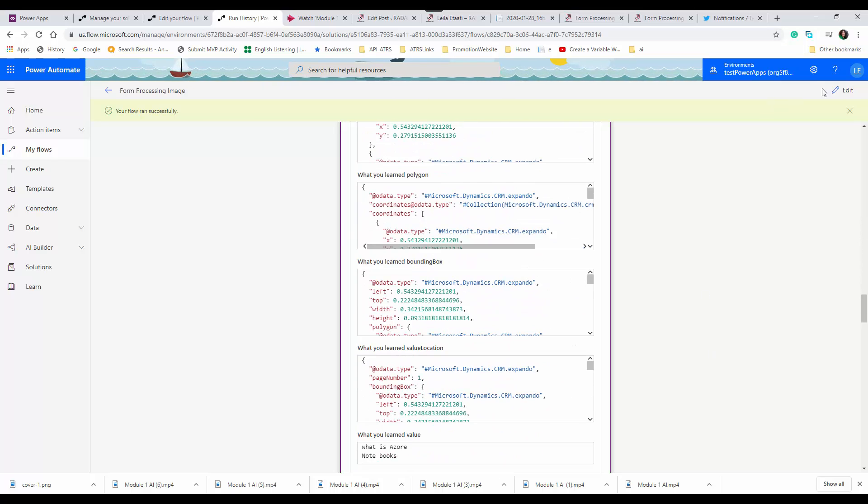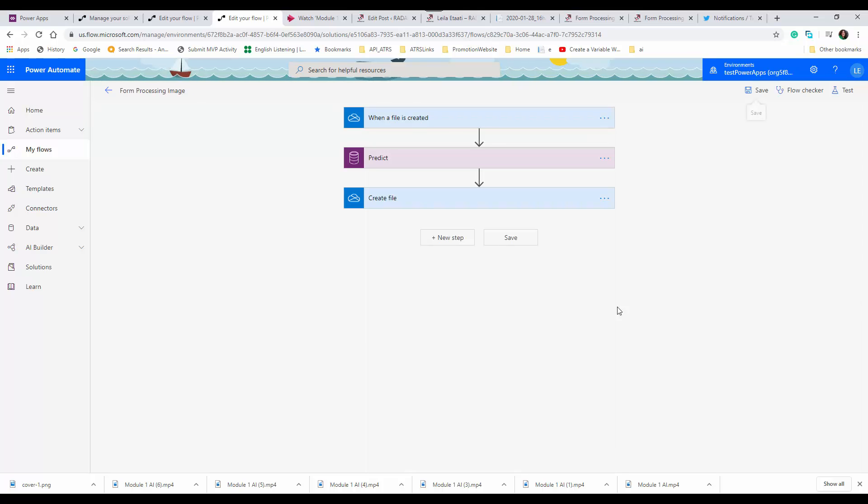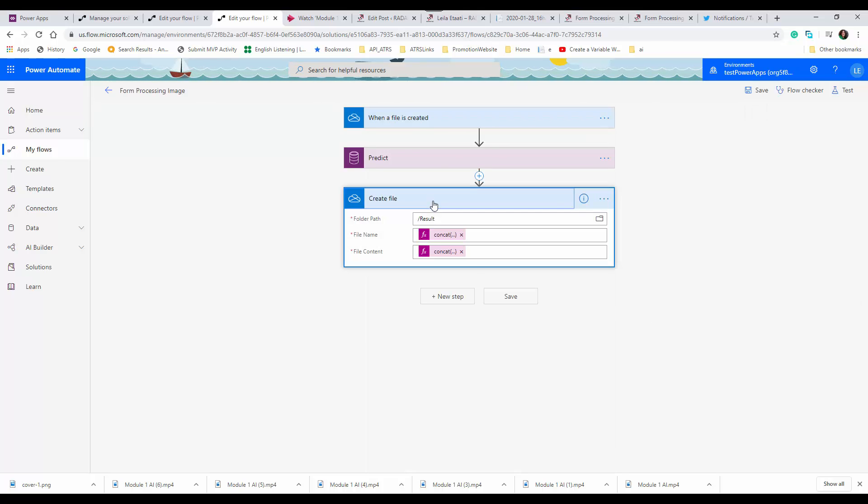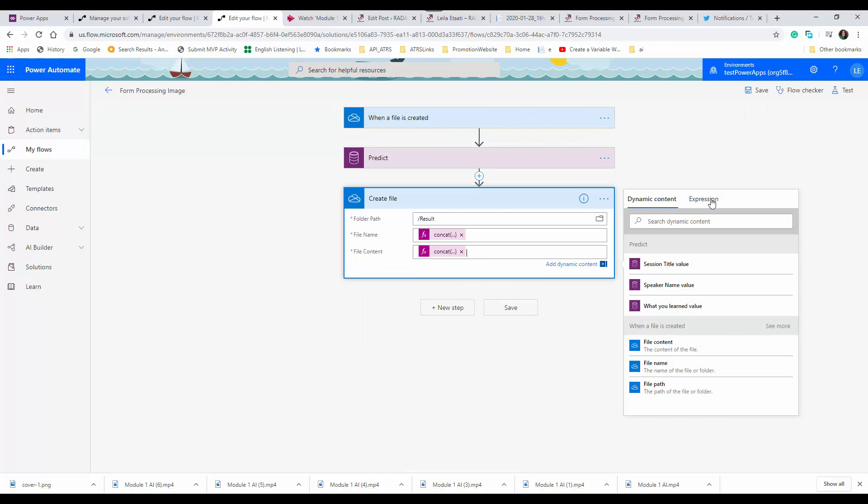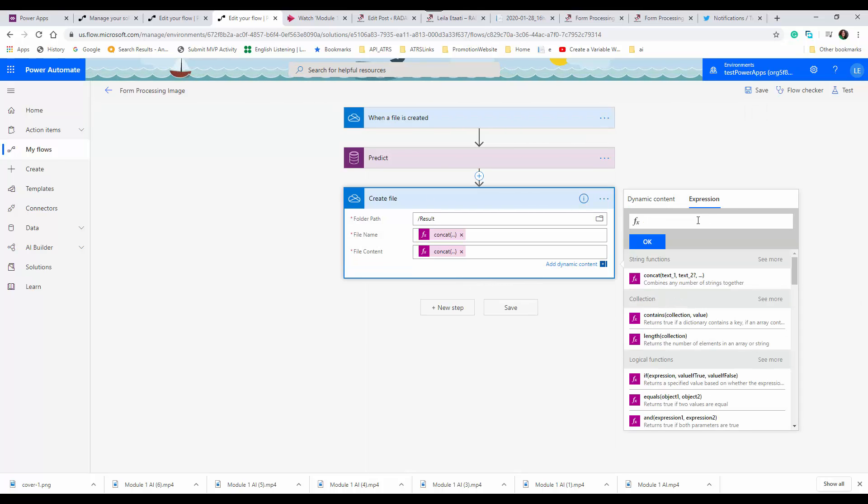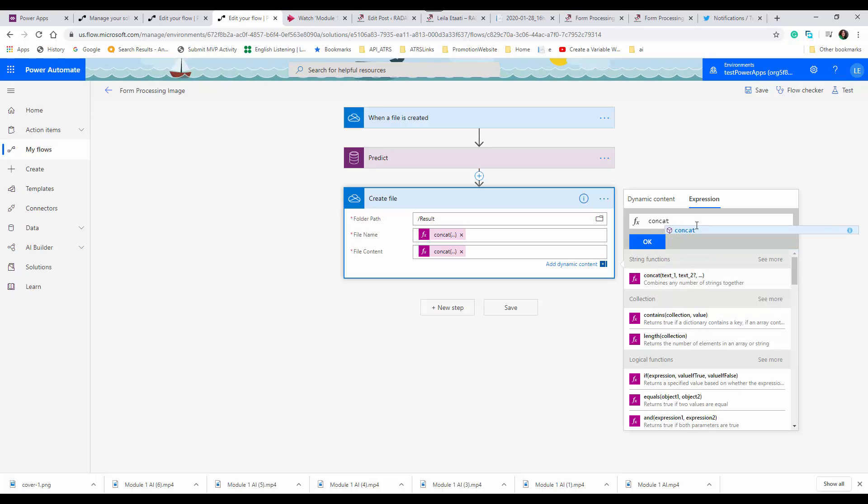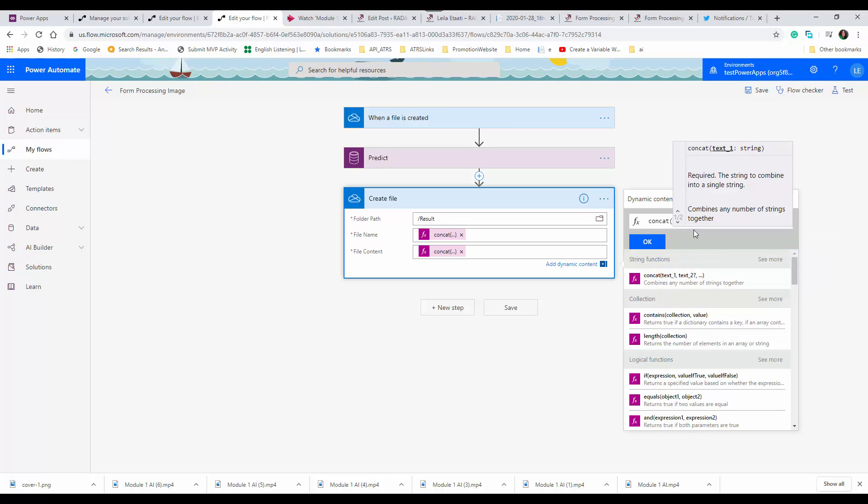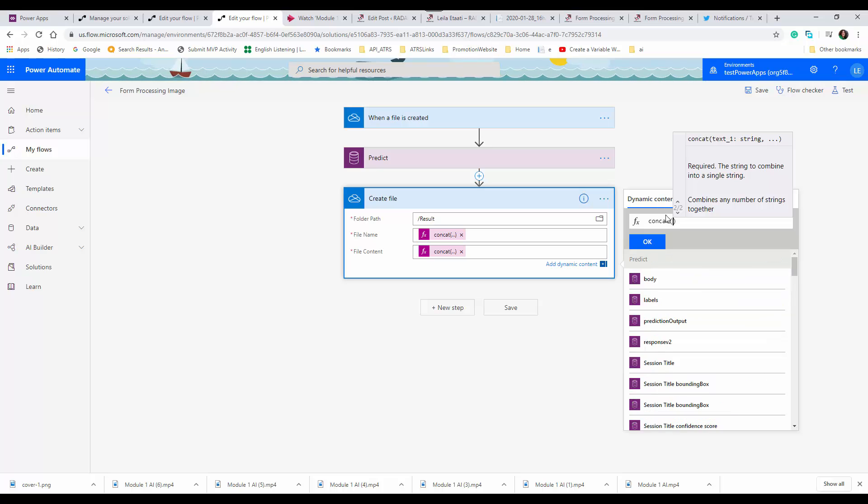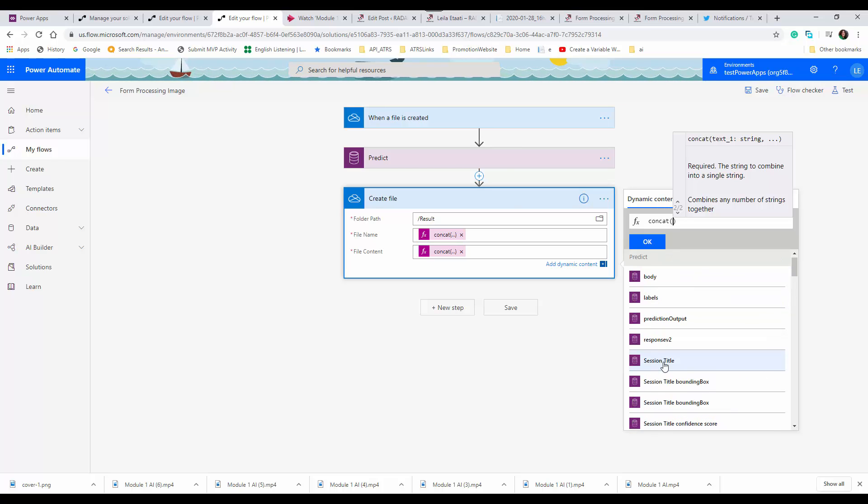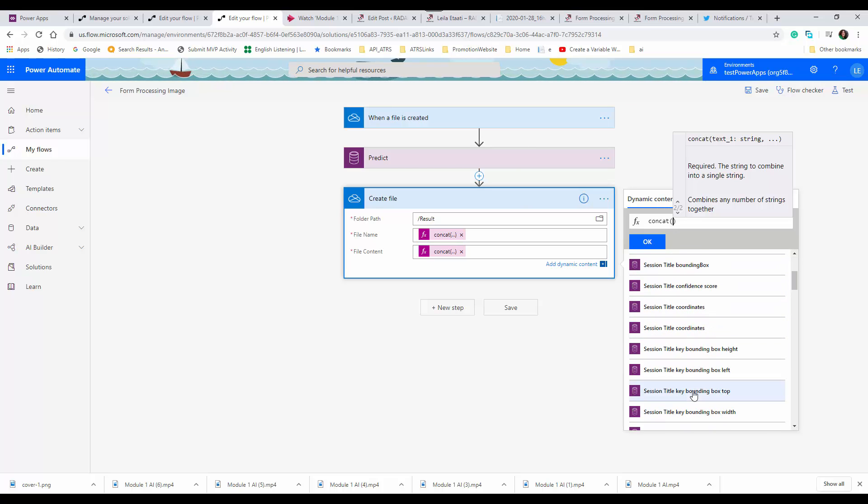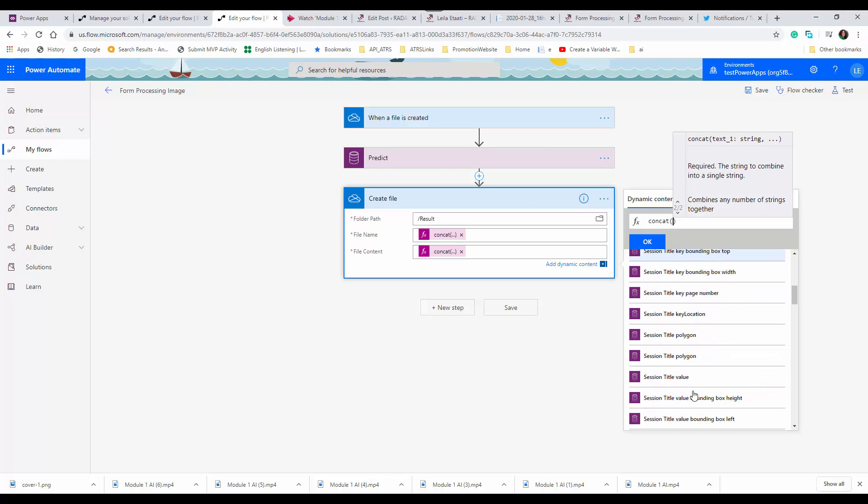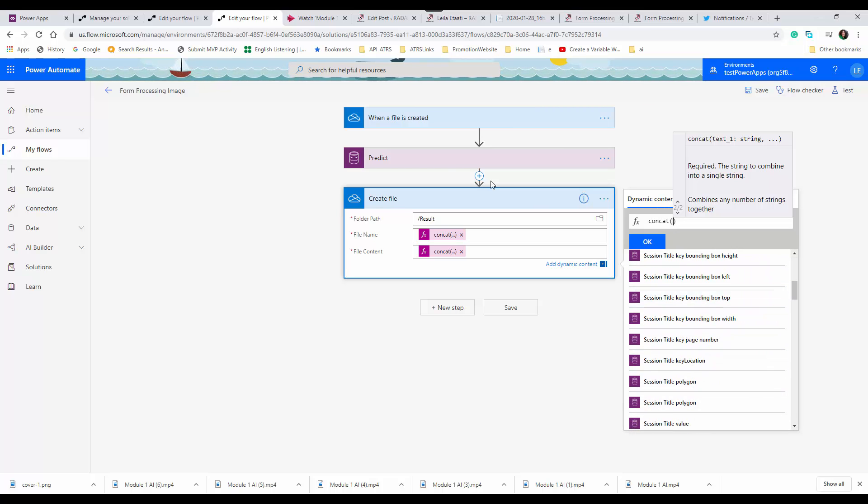I'm able to see all of the information that was in the JSON here, so it's become much easier compared to what we had before.